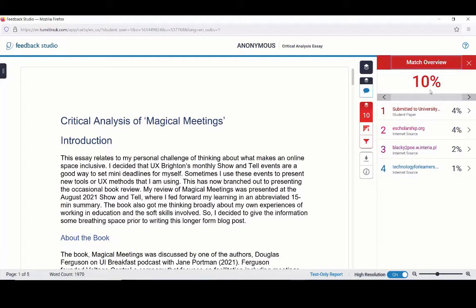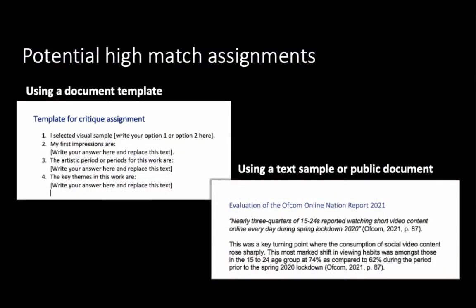It is worth noting that certain types of assignments will have higher match percentages than others. For example, an assignment where you are given a document template to use, or an evaluative report where you are asked to analyse a text sample or a public document.